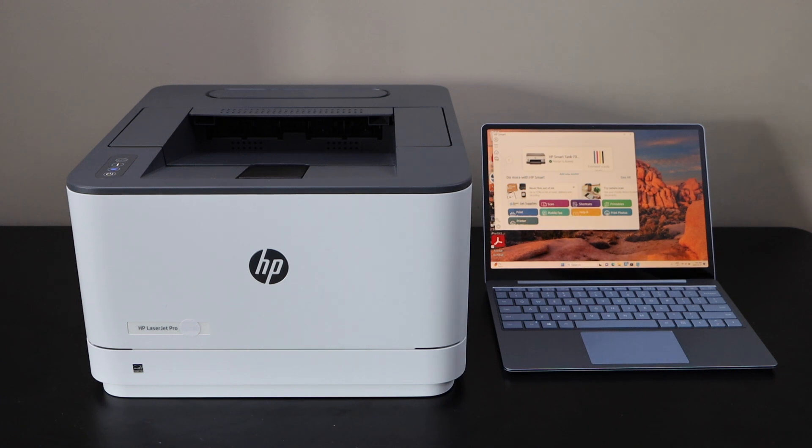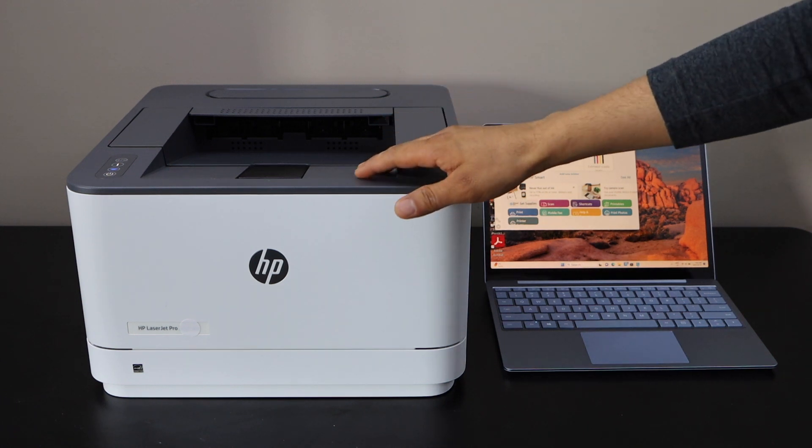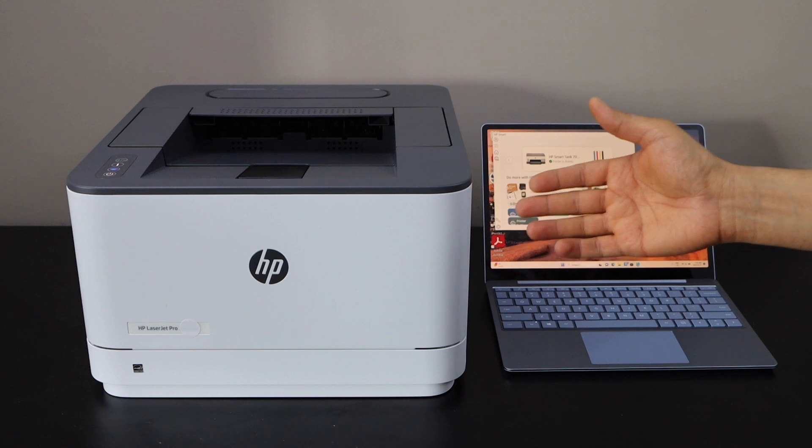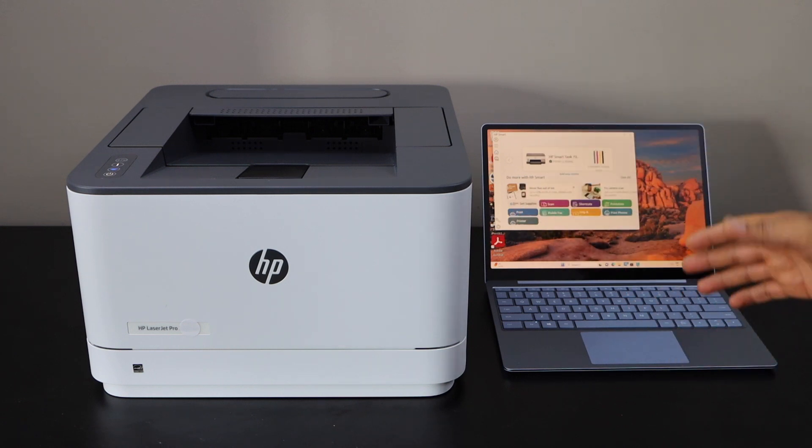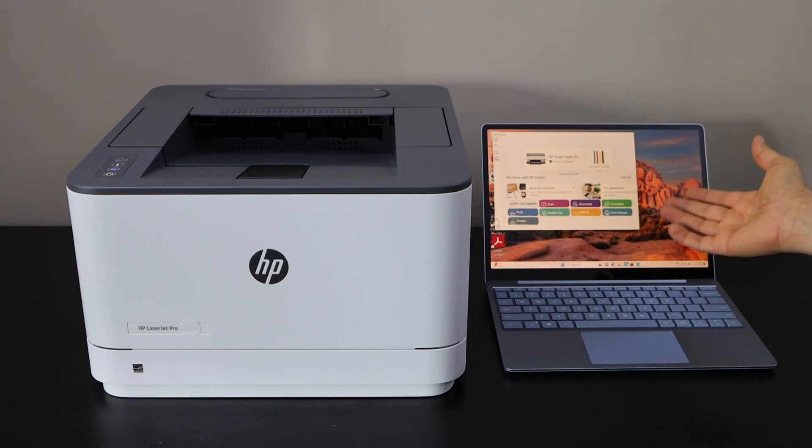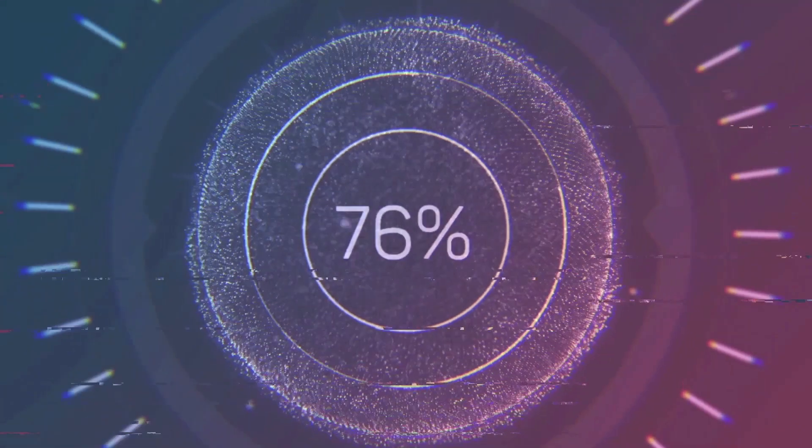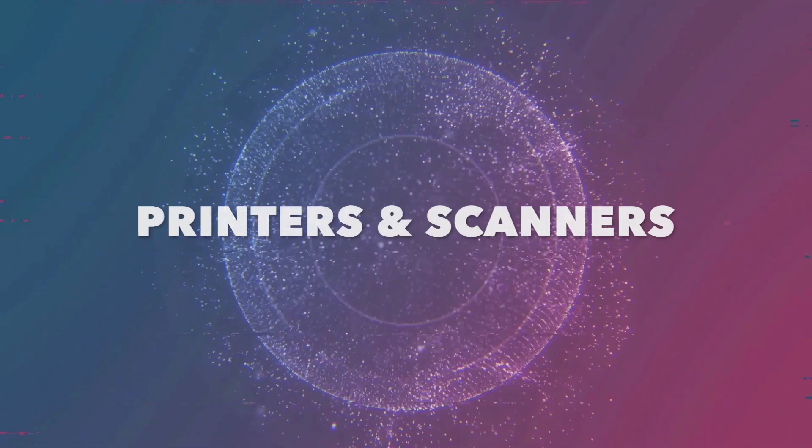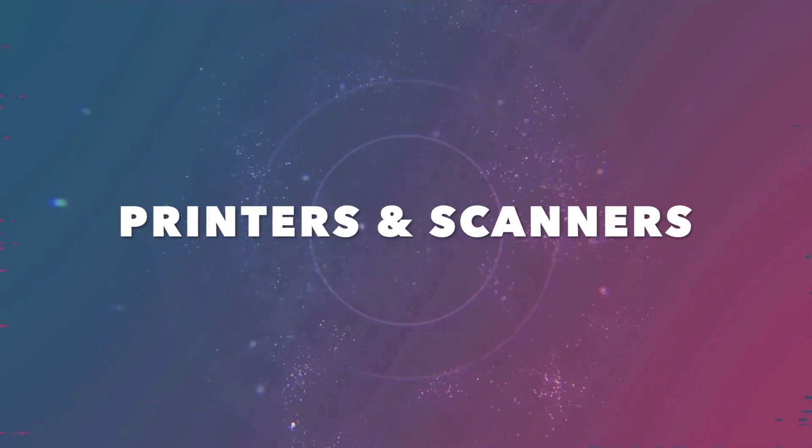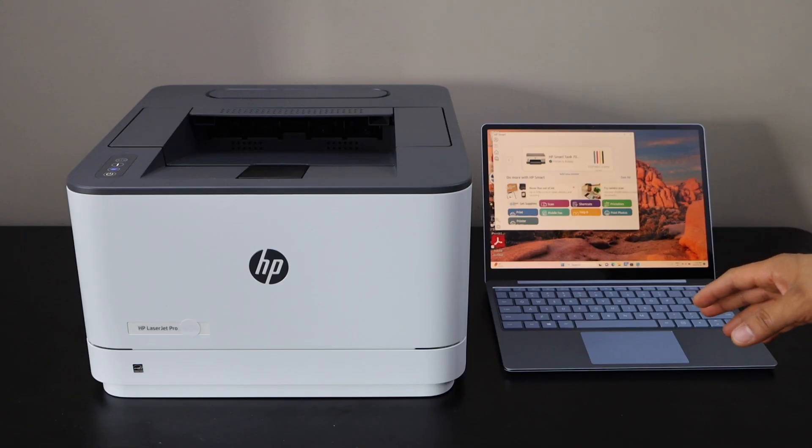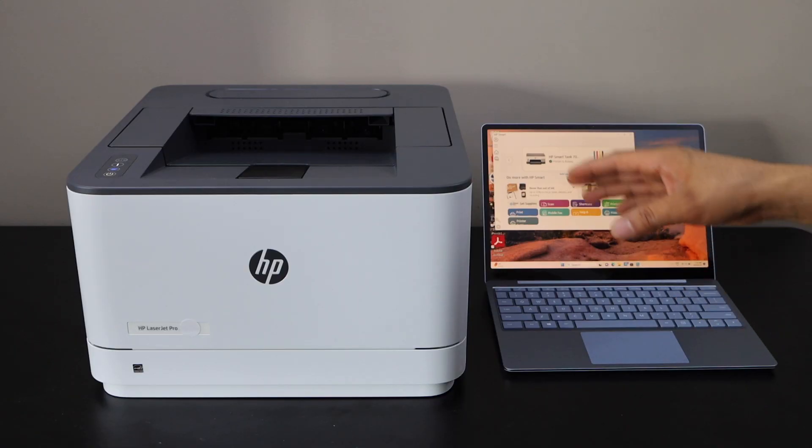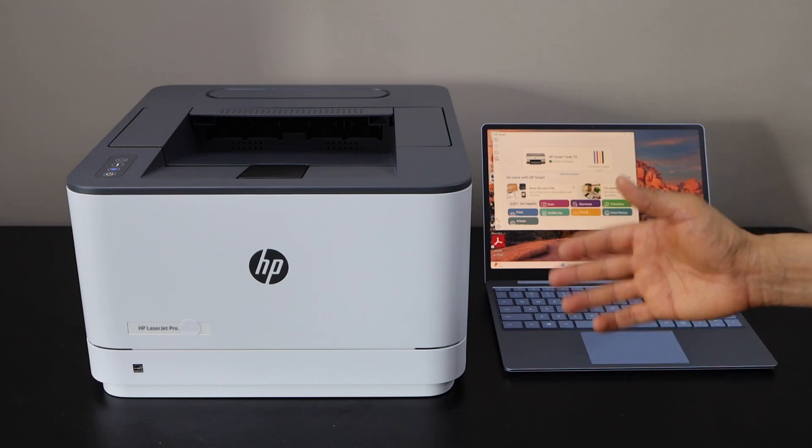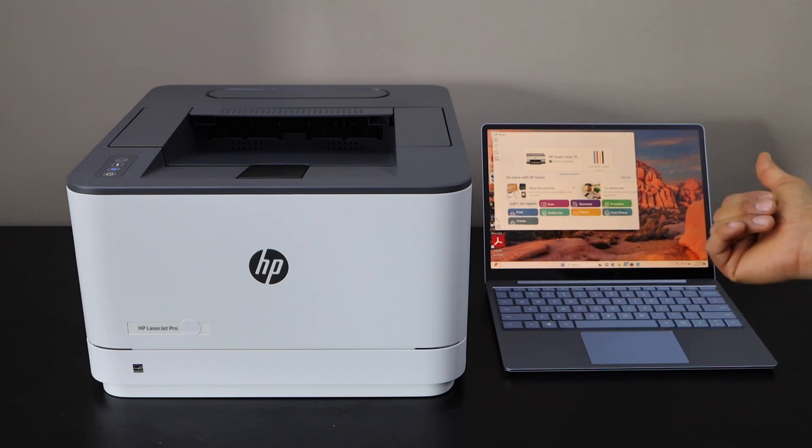In this video I'm going to show you how to set up your HP LaserJet Pro 3002 DW printer with a Windows laptop. First we will connect this printer with the Wi-Fi network and then we will add it to our Windows laptop or PC for wireless printing.